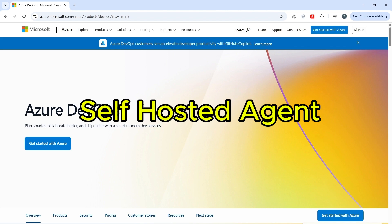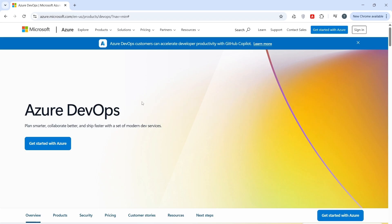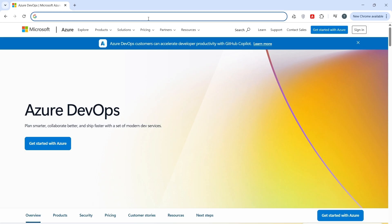A self-hosted agent is a machine, virtual or physical, that you manage and configure to run Azure DevOps pipeline jobs. Unlike Microsoft hosted agents, self-hosted agents give you full control over the environment.